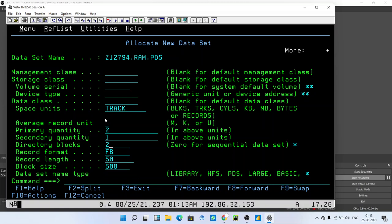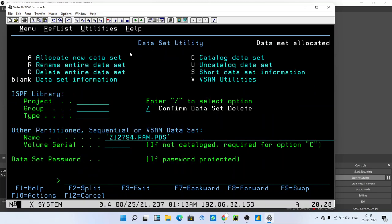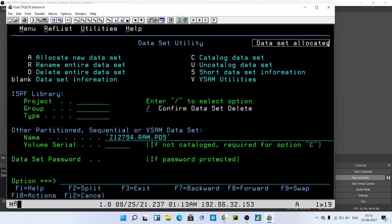We can take the record length and record size the same, but remember that block size must be a multiple of record length. To create the PDS file, just press enter. Here we go - our data set is allocated. We have successfully created the PDS file.